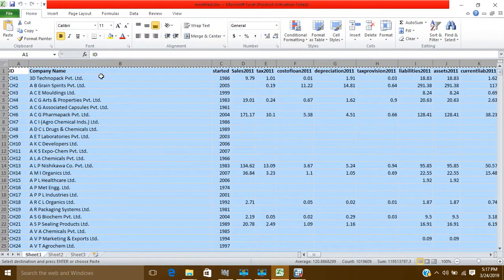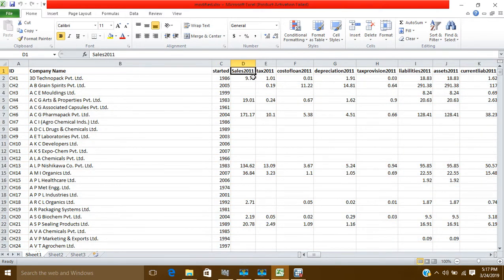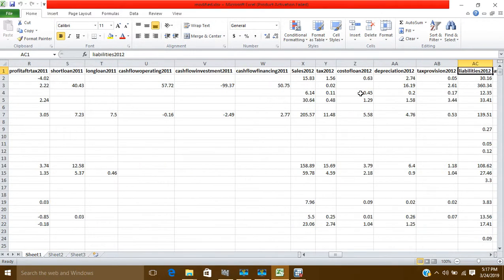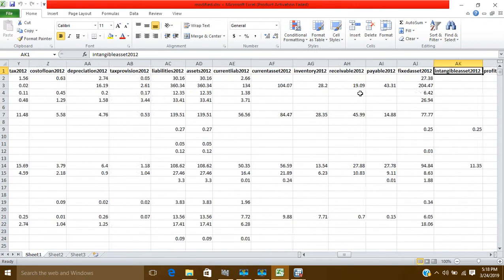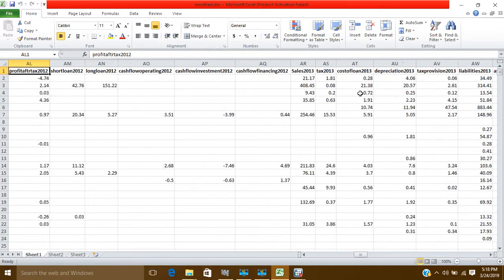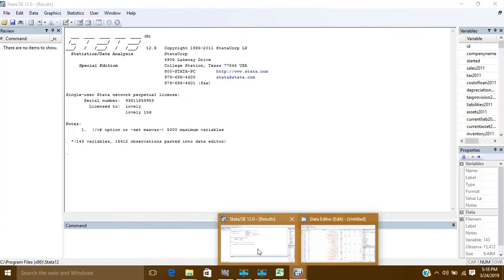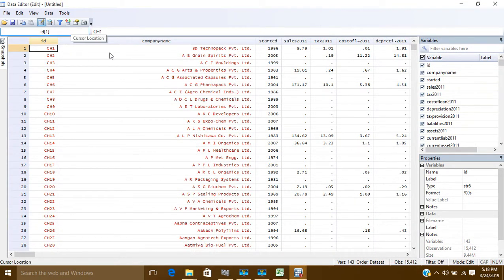Before converting the data, one important thing: the variable names must have no gaps. For example, 'sales2011' with no space between 'sales' and '2011'. Same for 'tax2011', 'costofloan2011', and so on for all variables across all years 2012, 2013, etc. Also, you must have an ID variable. These two things — consistent naming without gaps and an ID — must be done in Excel before bringing your data to Stata.